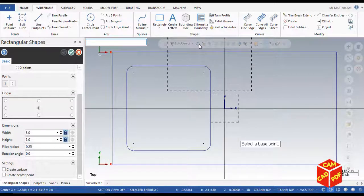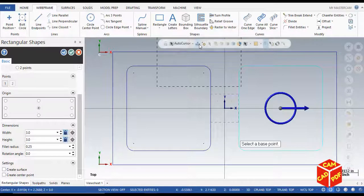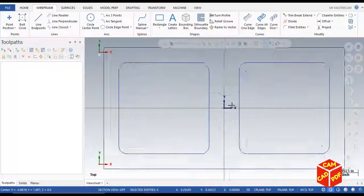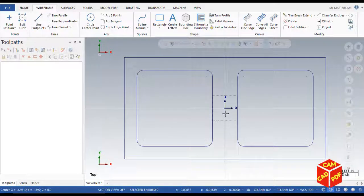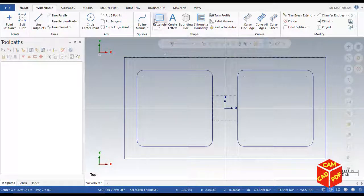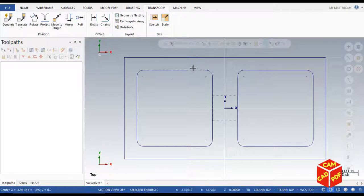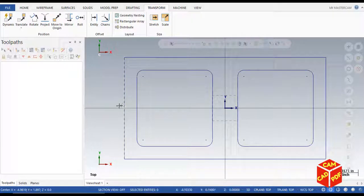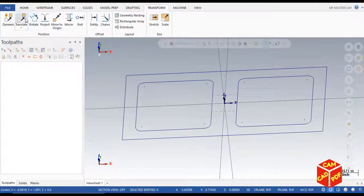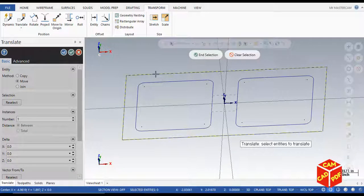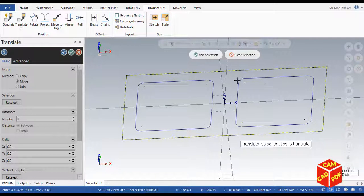You'll see two inner rectangles are created. Now we're going to go to transform to make it 3D. Click on translate, select the whole thing by holding shift and select the outer rectangle.